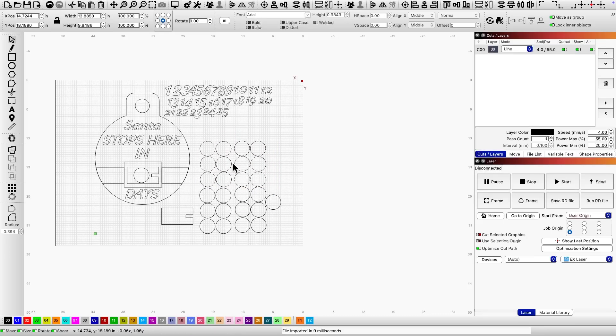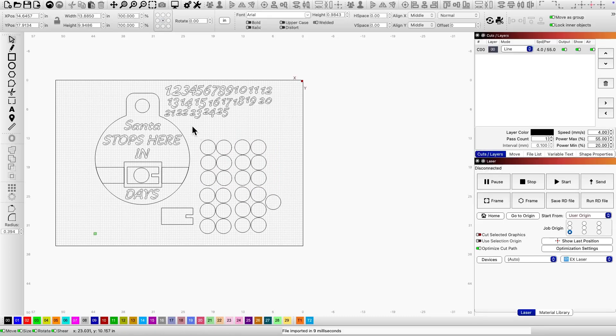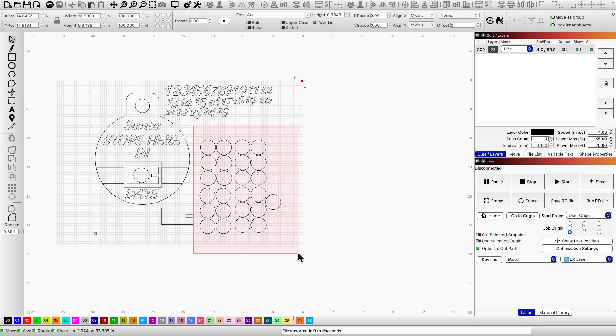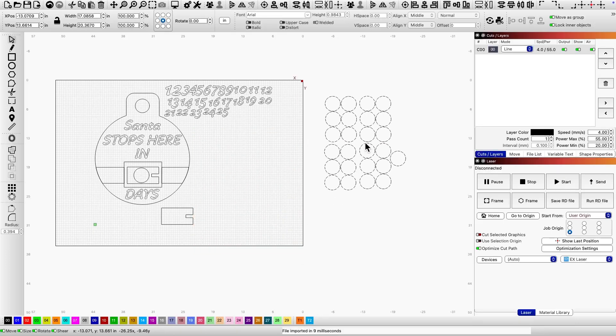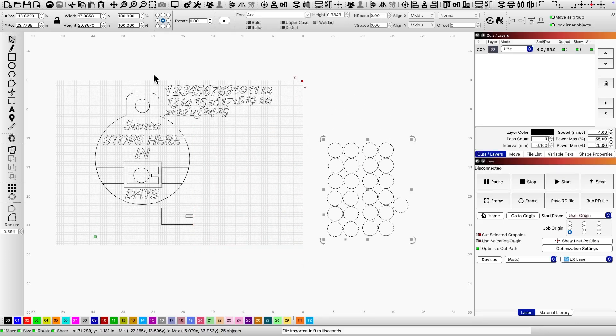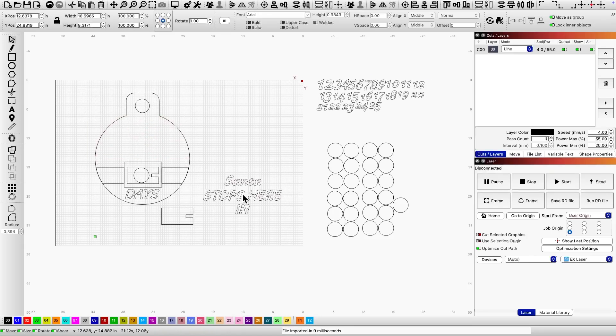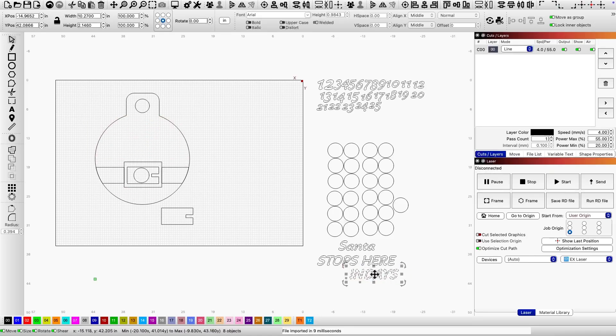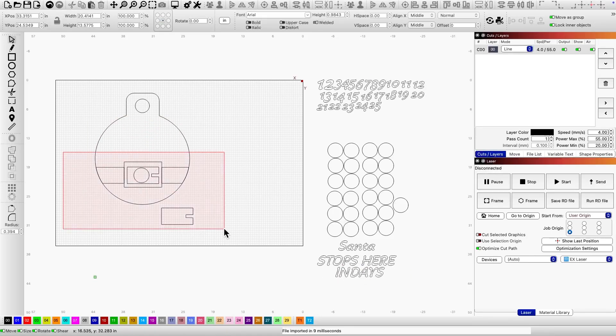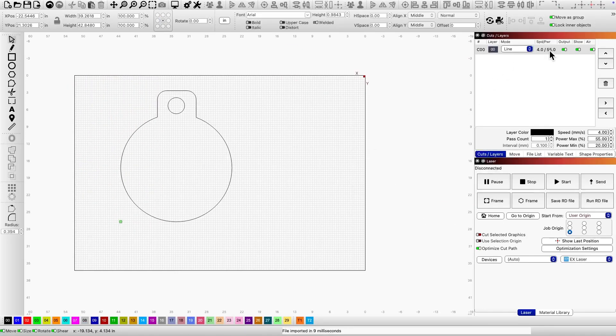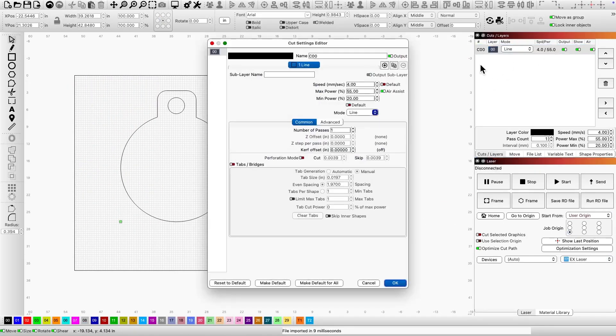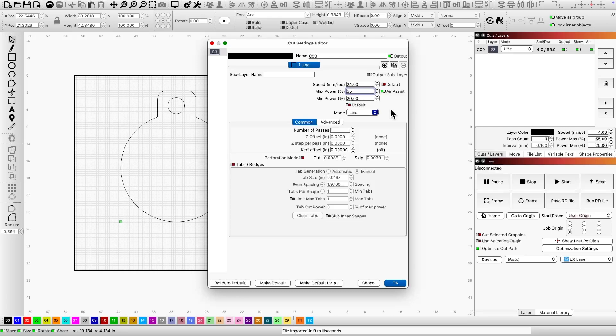For this project I'll be using eighth inch colored acrylic. The first layer I'm working on is the backing, the red acrylic that everything will be laid on. I'll be removing everything except the backing. Then I'll go to the top right corner to adjust the speed and power settings. Based on the thickness of material, for eighth inch acrylic, these settings will work perfect.